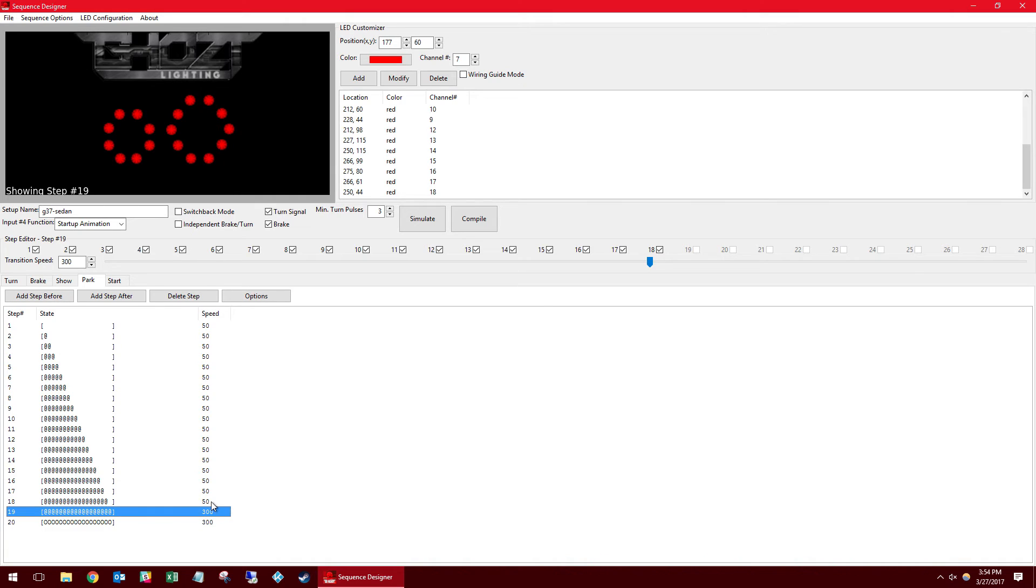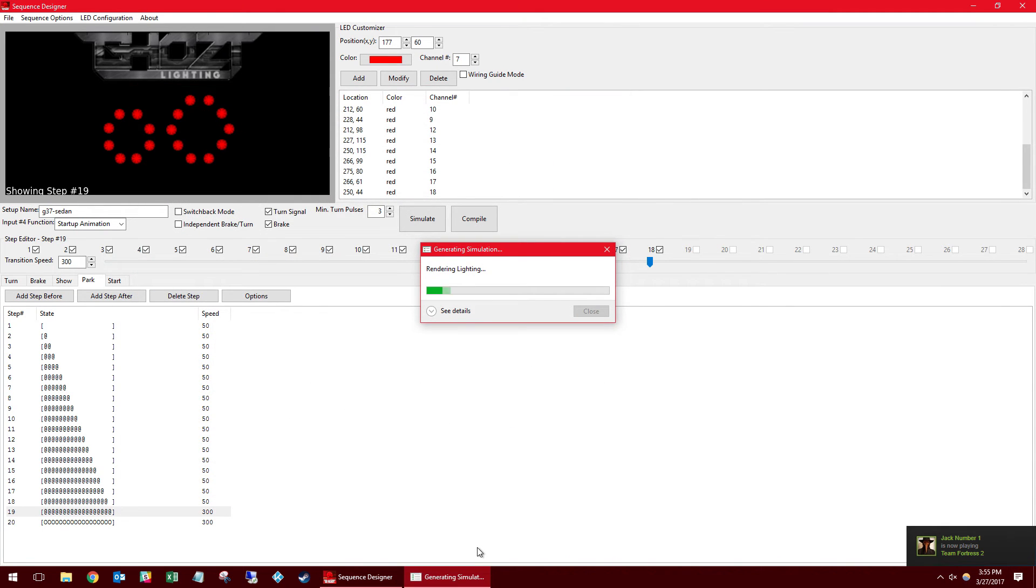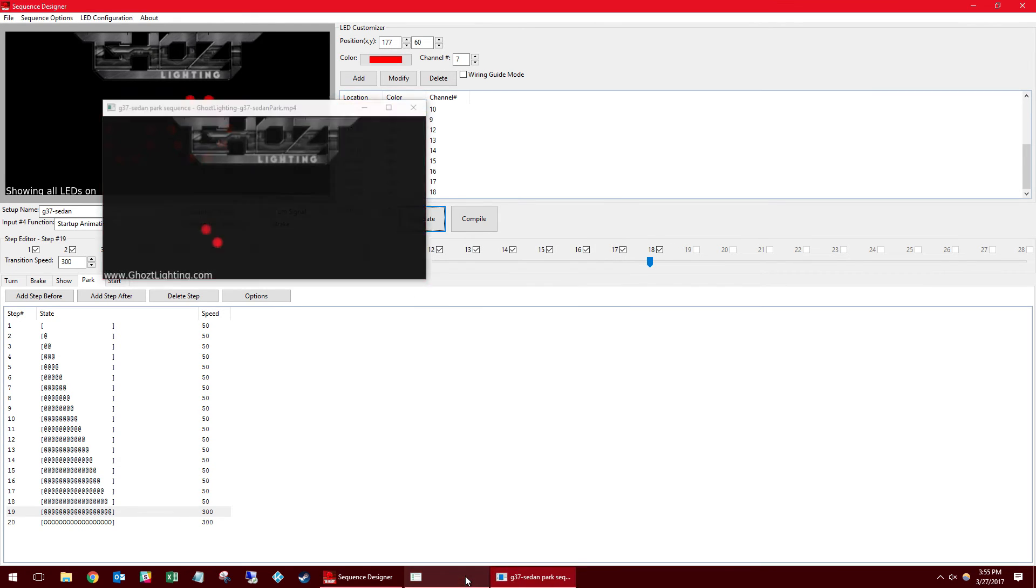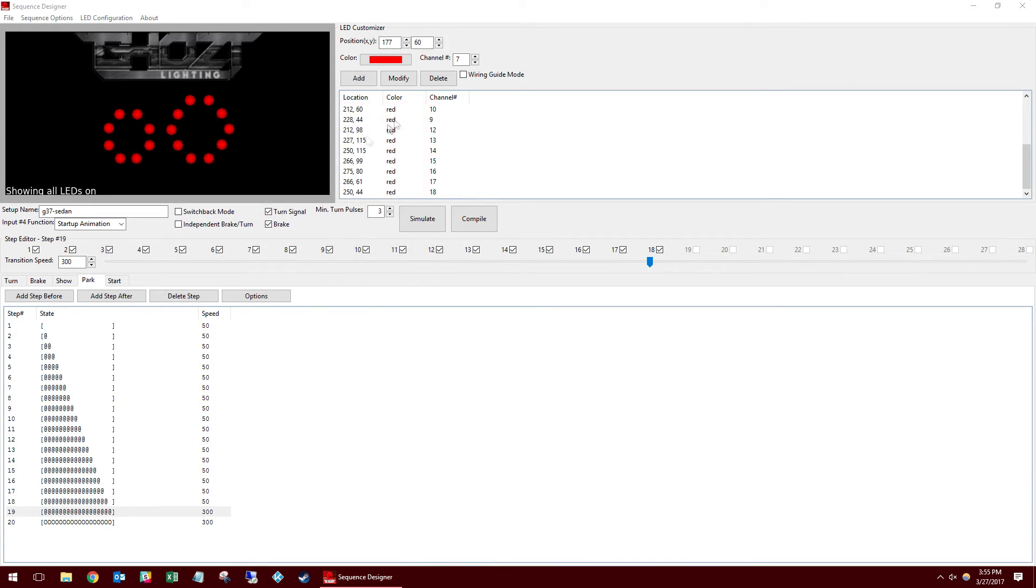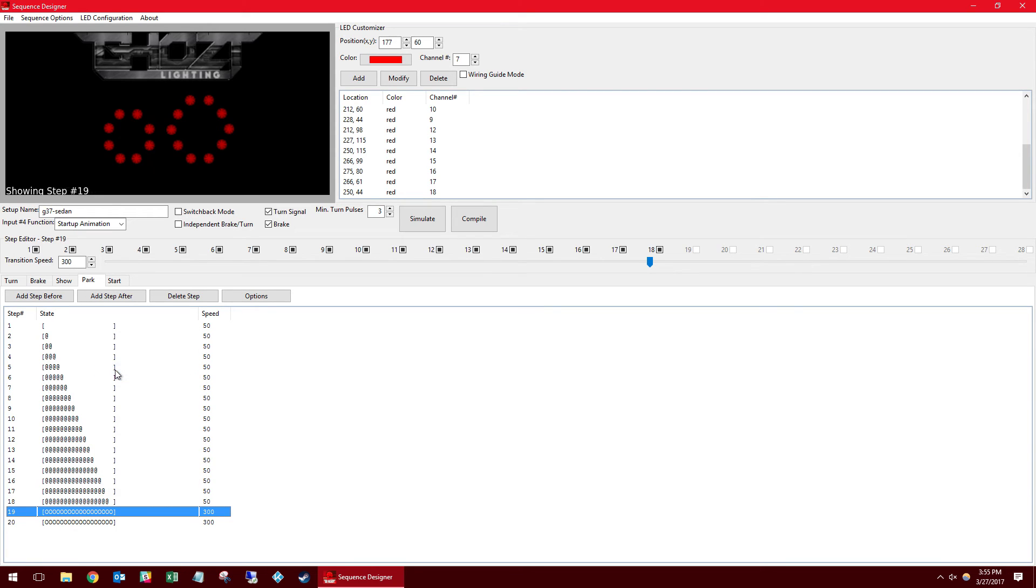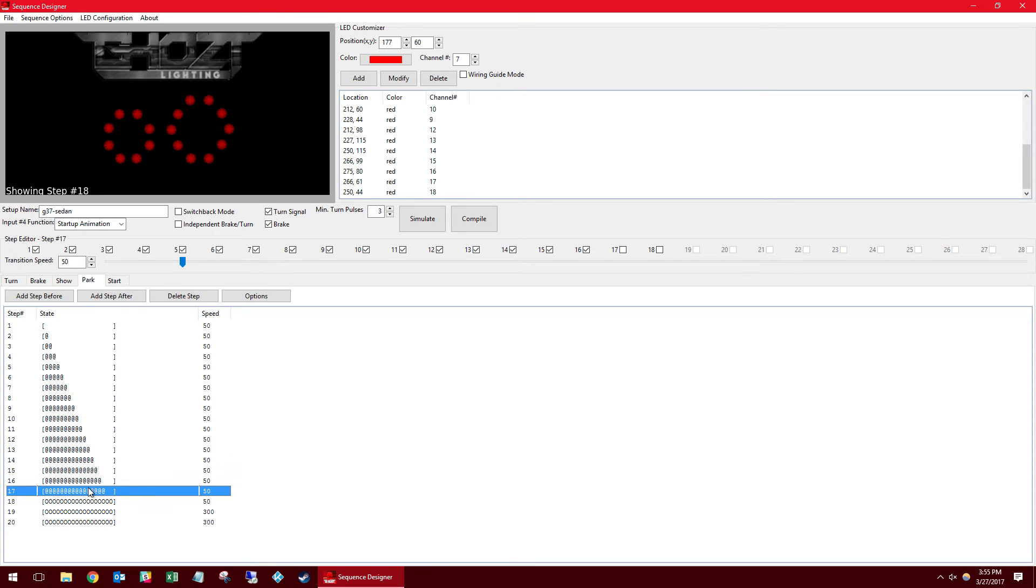So here the speed is important to note. So you see speed transition 50 versus 300. I'm going to show you what that does here for a parking animation. So you can see here the last steps you get kind of a fade. So the larger the number for transition speed the slower it's going to go. And if you step it down from all bright to dim or dim to off what it's going to do is very slowly transition and give you a nice fade out.